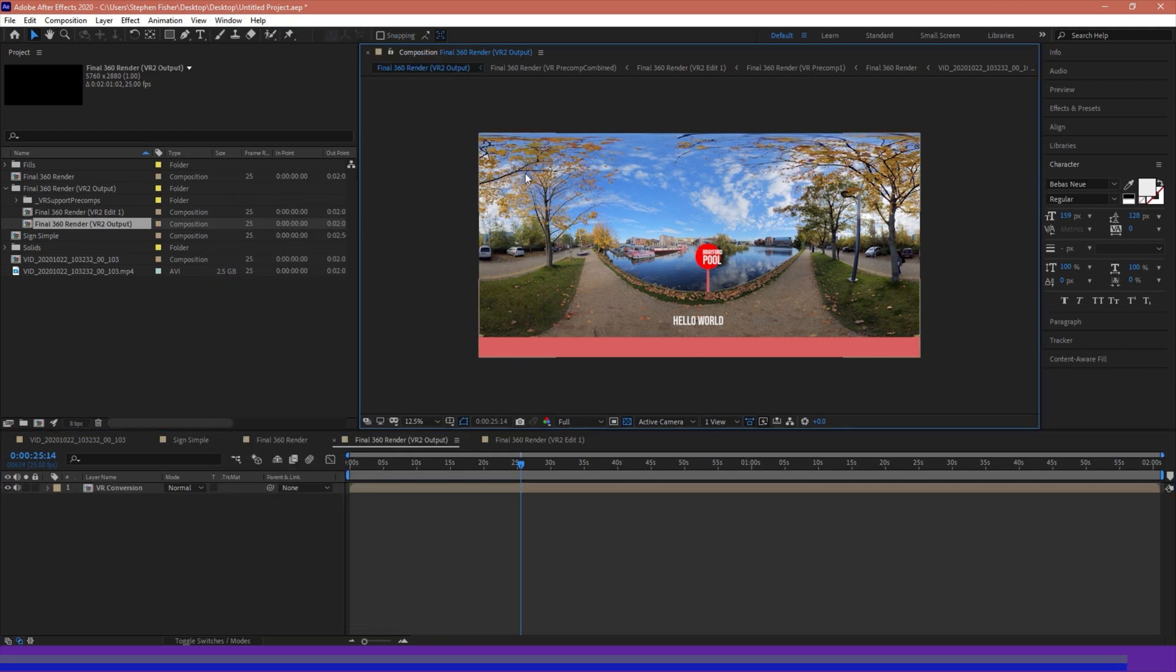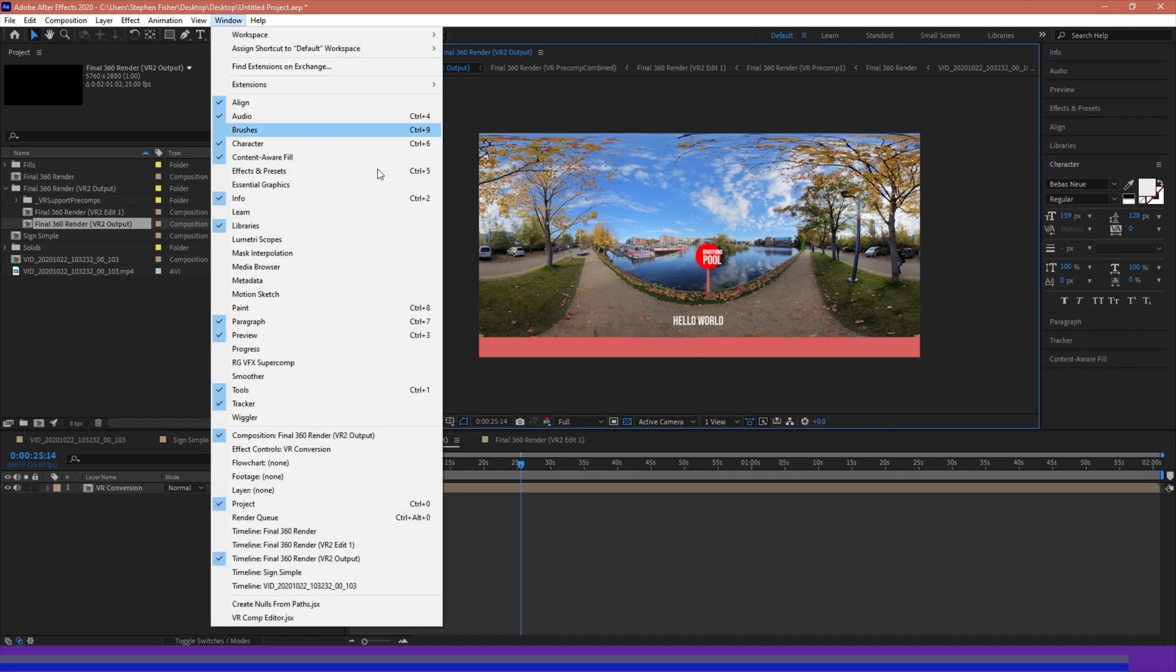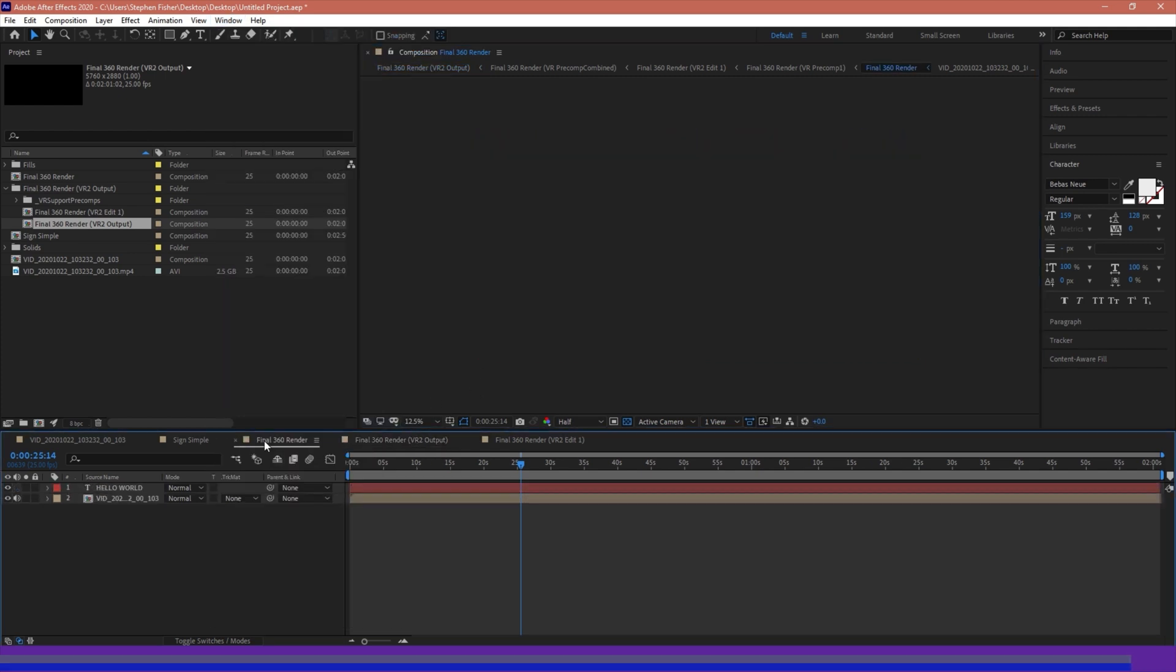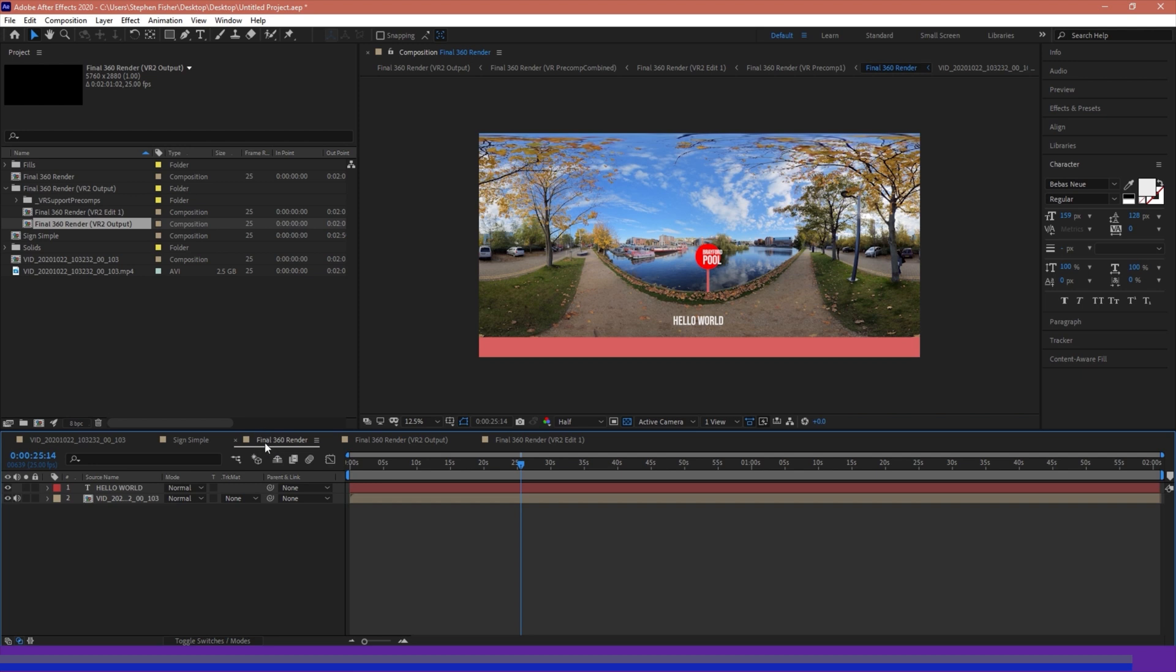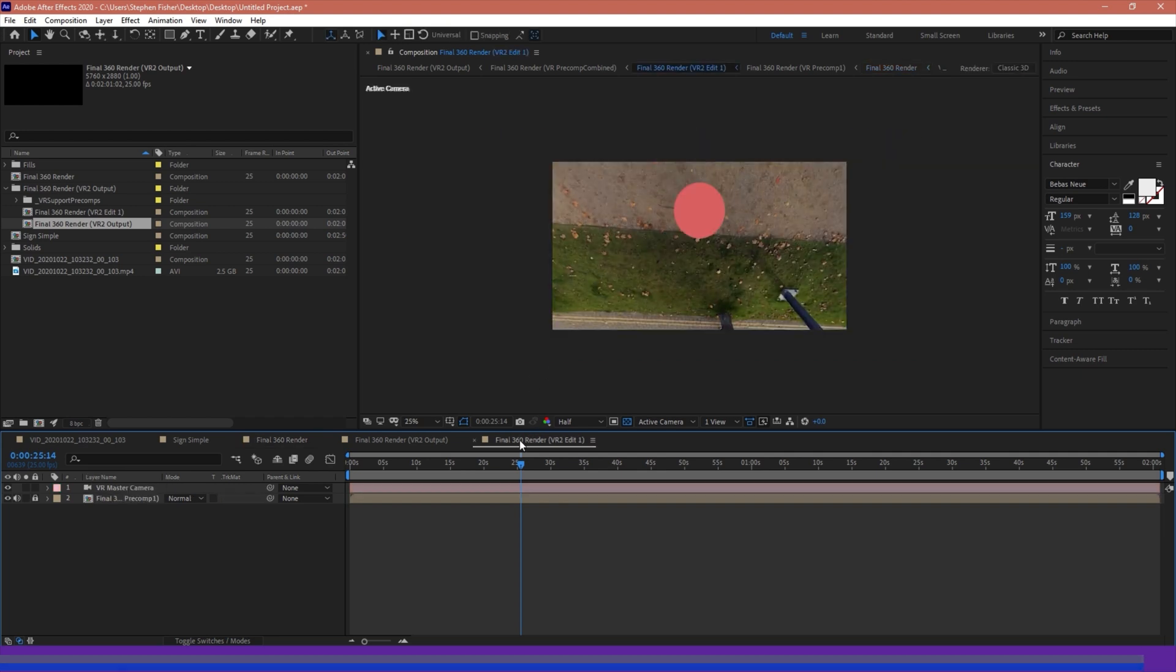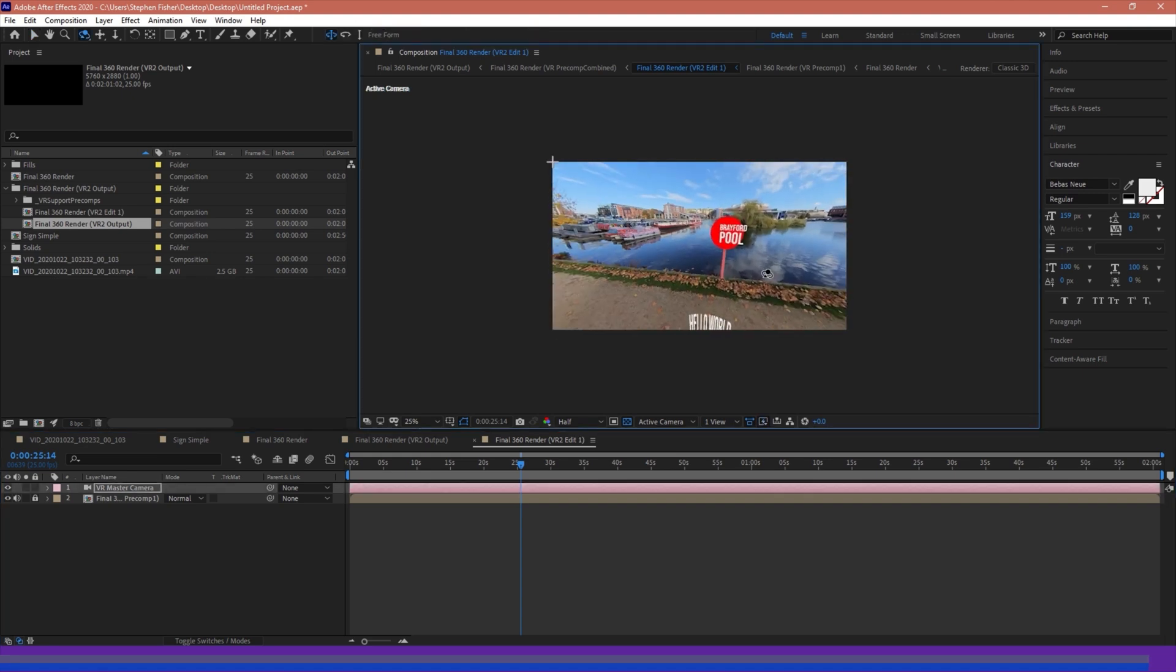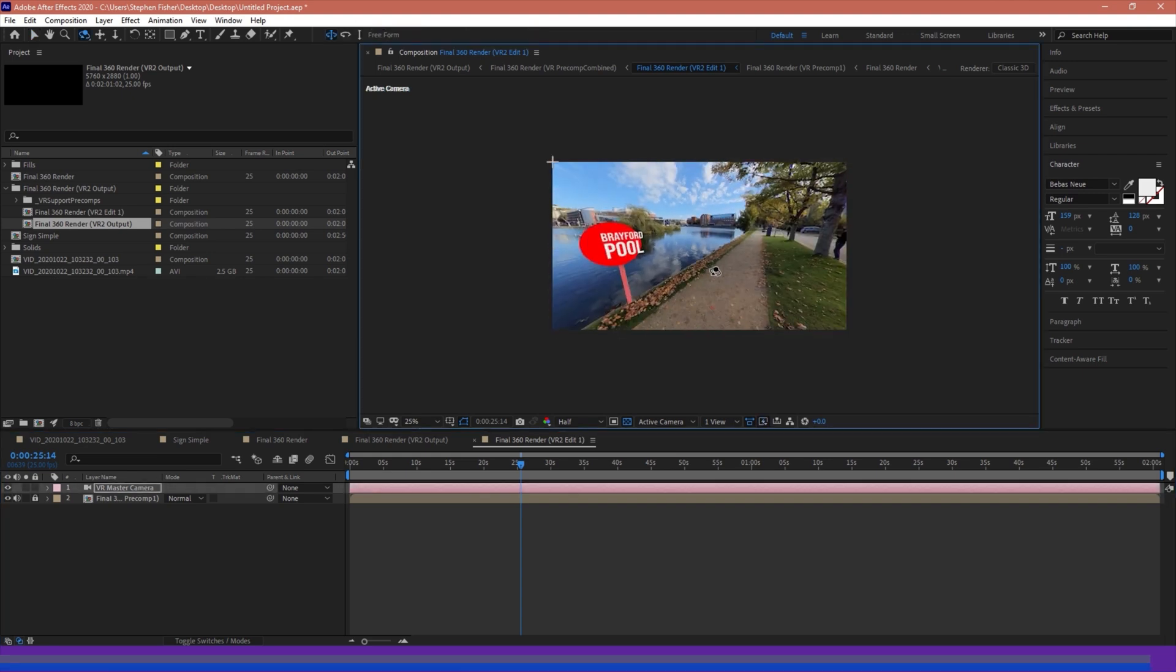Theoretically, though, we don't actually need to use the Comp Editor. We could also just actually with this composition here that has all our elements in. We could also just export this. However, if we want to get a sense of what it would look like on a VR player, then we need to use the VR Comp Editor to allow us to access this kind of view.